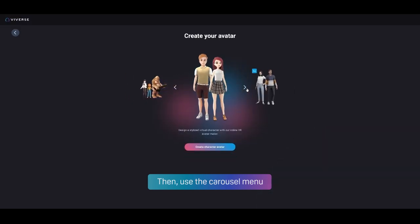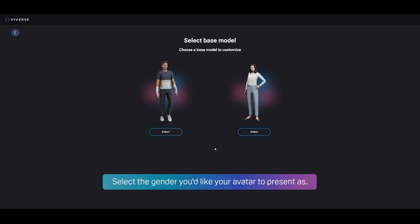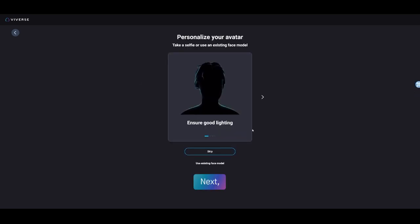Then, use the carousel menu to navigate over to the Realistic Avatars section. Select the gender you'd like your avatar to present as.